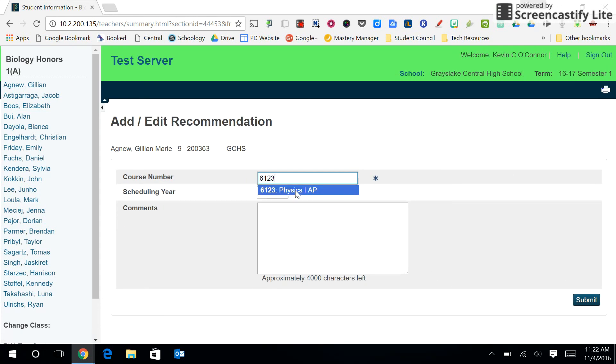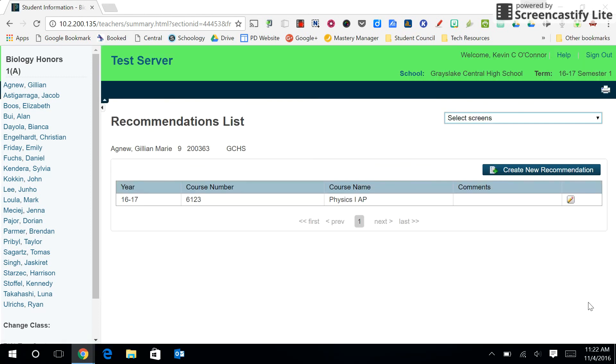So if we now decided to recommend for Physics 1 AP, we enter that and hit submit.